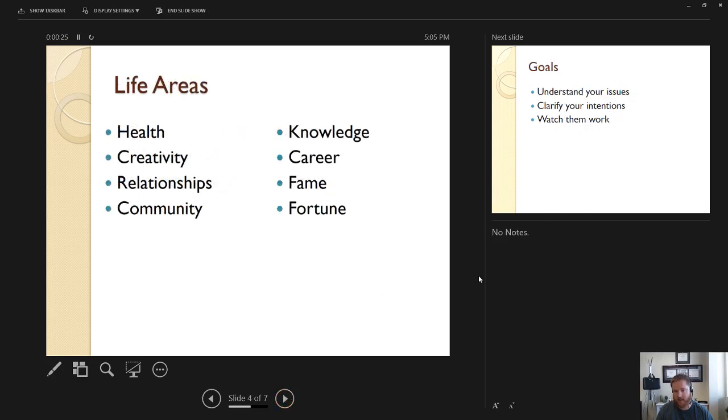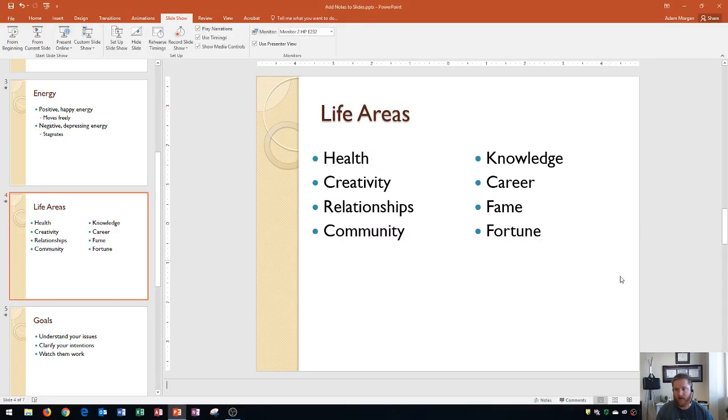Now make sure that one more time you understand that the images and the smart art graphics are not going to be added this presenters view right on slide 4 which is this one we had that smart art graphic notice it does not show up there so those are only going to be useful for printouts okay so that's a little bit more about adding notes to your presentations.